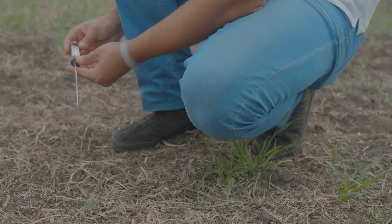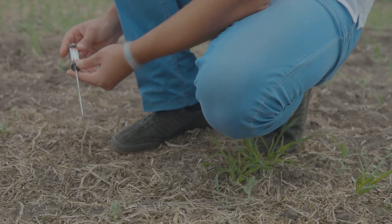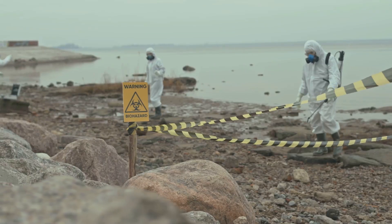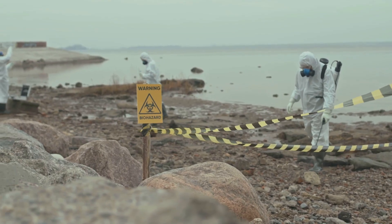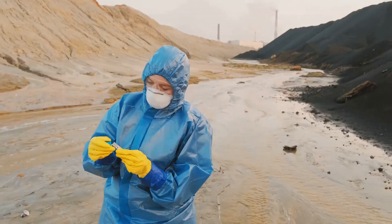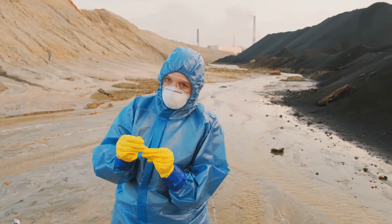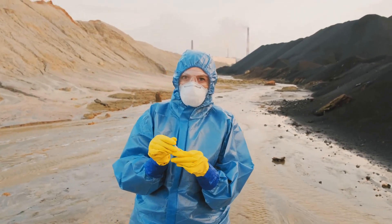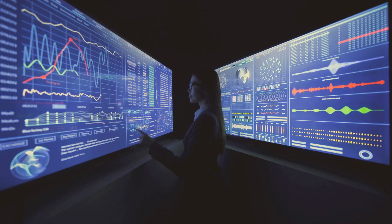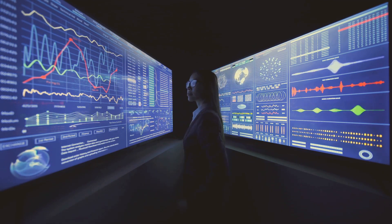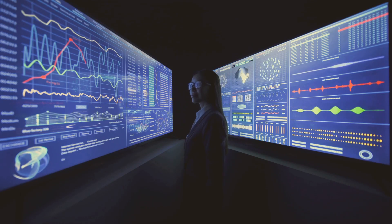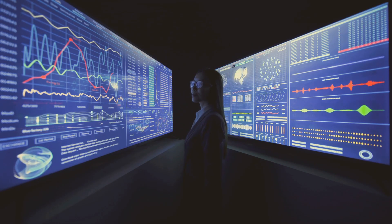PIDs are also essential tools in the fight against soil and groundwater contamination. They can help pinpoint the extent of a spill, track the movement of contaminants underground, and even assess the effectiveness of clean-up efforts. By providing real-time data on VOC concentrations, PIDs empower environmental professionals to make informed decisions and protect our precious natural resources.